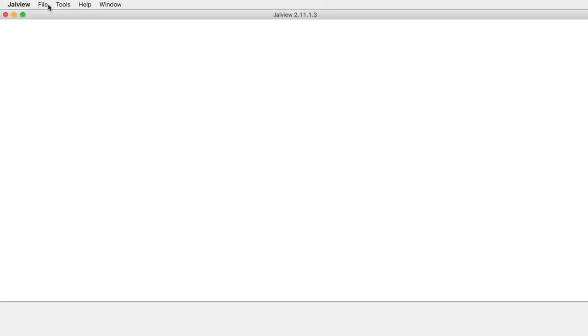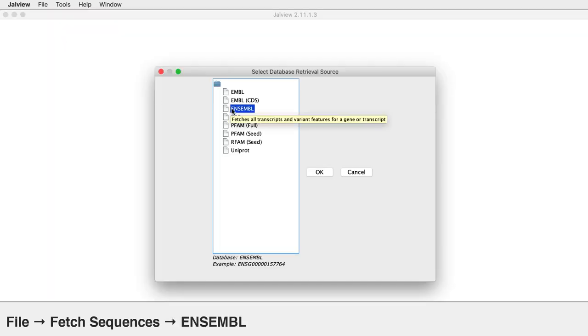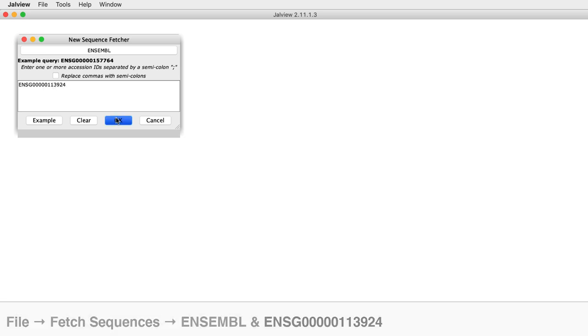First, let's import the sequences from the Ensemble database by selecting File, Fetch Sequences, Ensemble, and enter the code shown on the screen. Accessing the files can take a little while. Progress is indicated by the status bar at the bottom of the window.